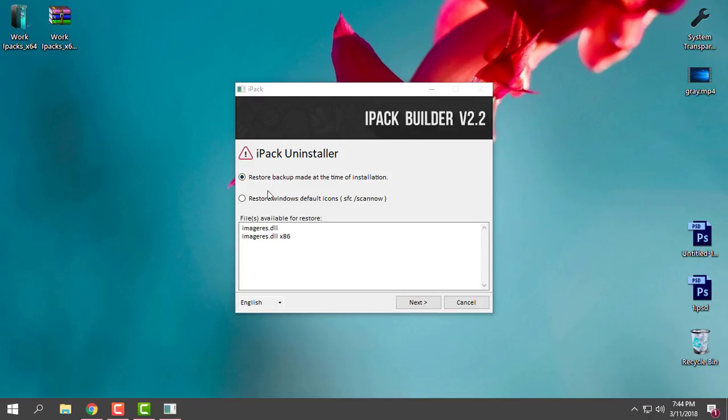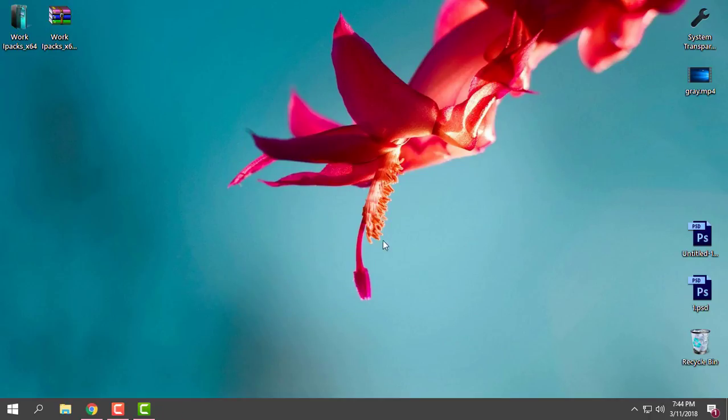Like you see, I have the default Windows folders. You go next and you will restore it, but anyway I will keep it on my Windows. They are amazing. Thank you for watching this and see you next time. Bye!